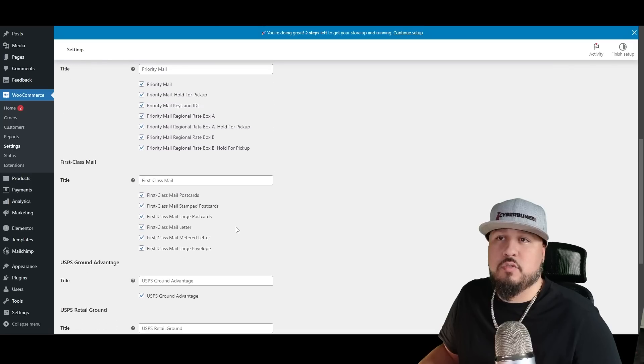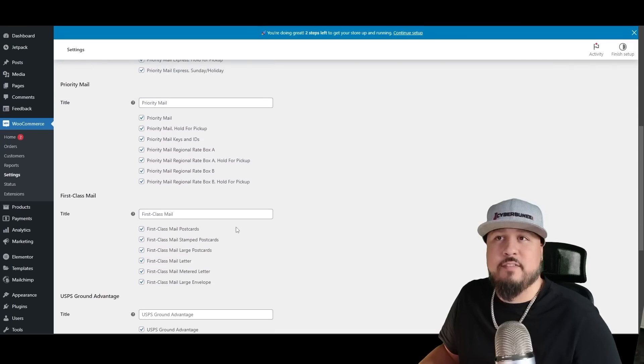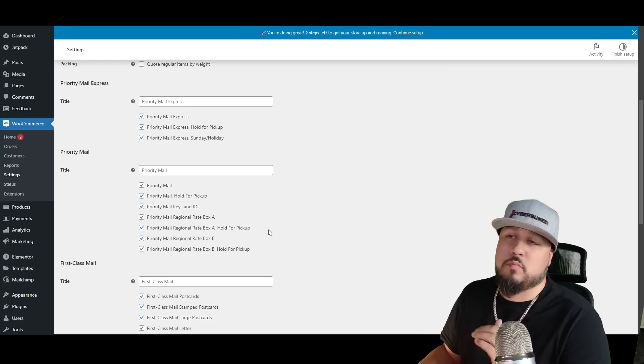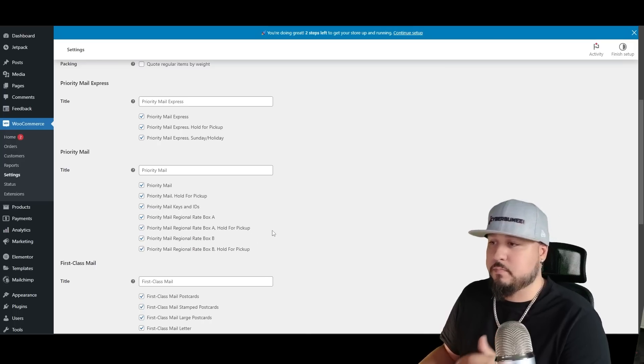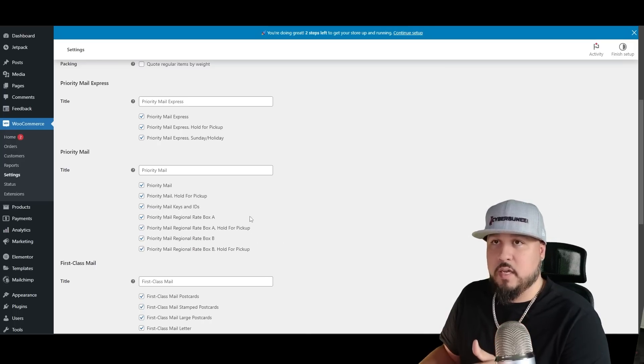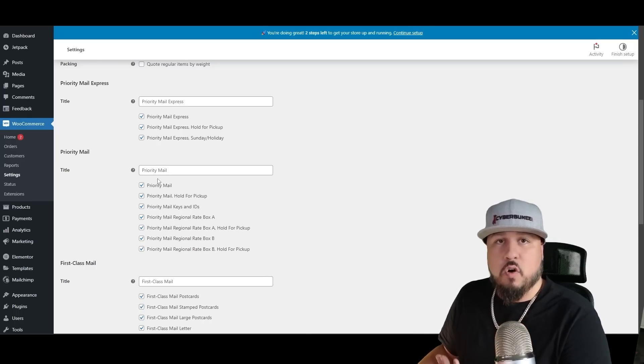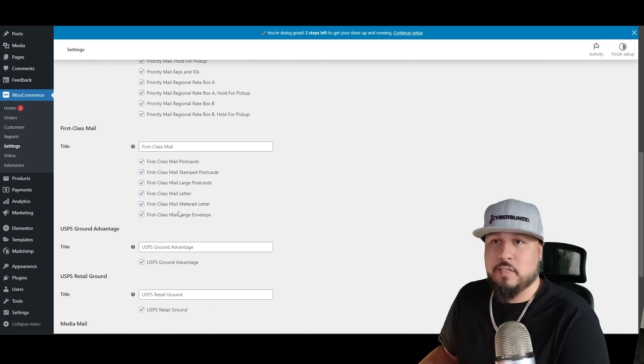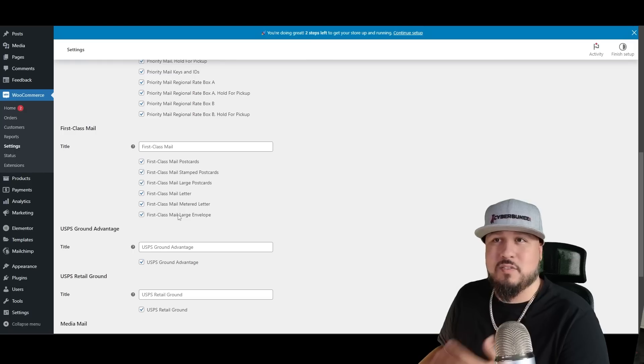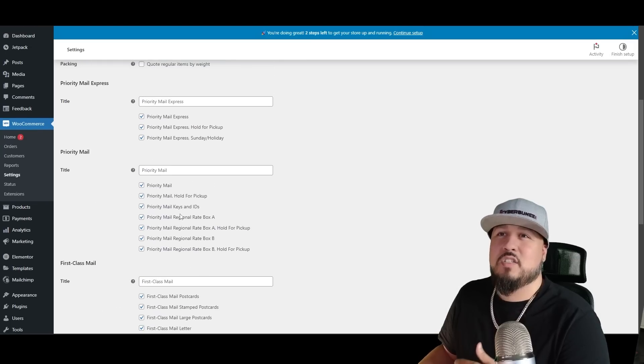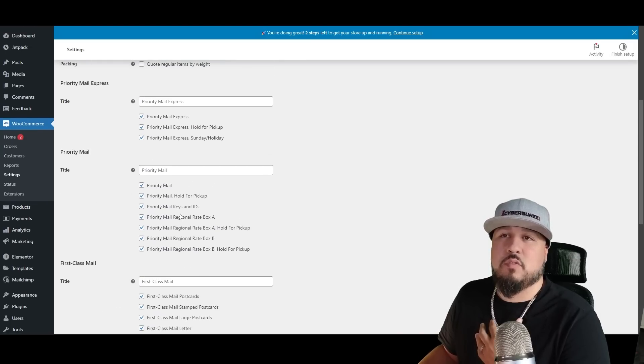You would enable it, put your postal code, commercial rates obviously. And here's where you can choose each one. You don't have to have all of these. If you have all of these enabled, when your customer's going through the process and trying to ship, they're going to have all these options available to them.